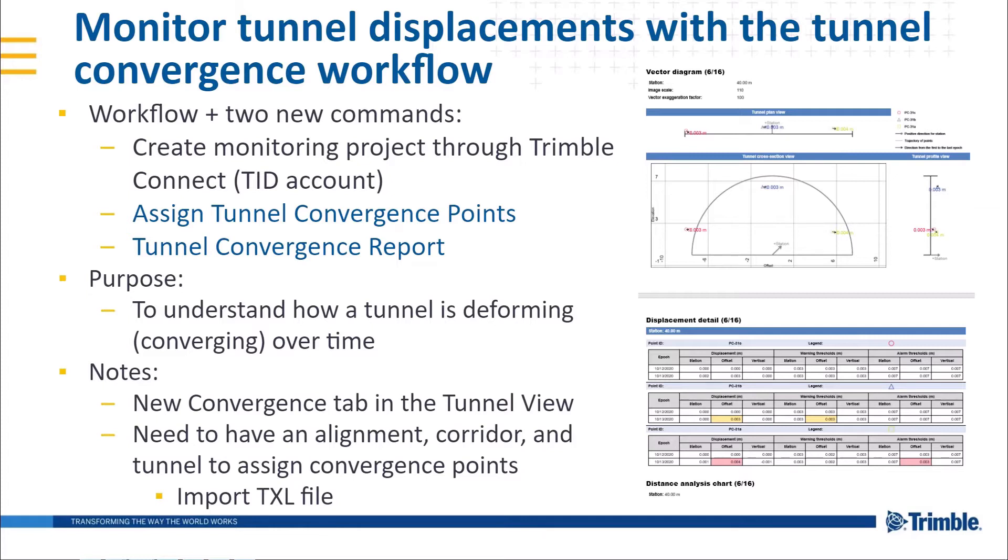One thing I want to note first is that while the convergence points get saved to the cloud, the alignment, corridor, tunnel, and shape do not. This means that you will need to import a CXL file containing these to every project you want to sync. We'll get more into that during the demonstration.